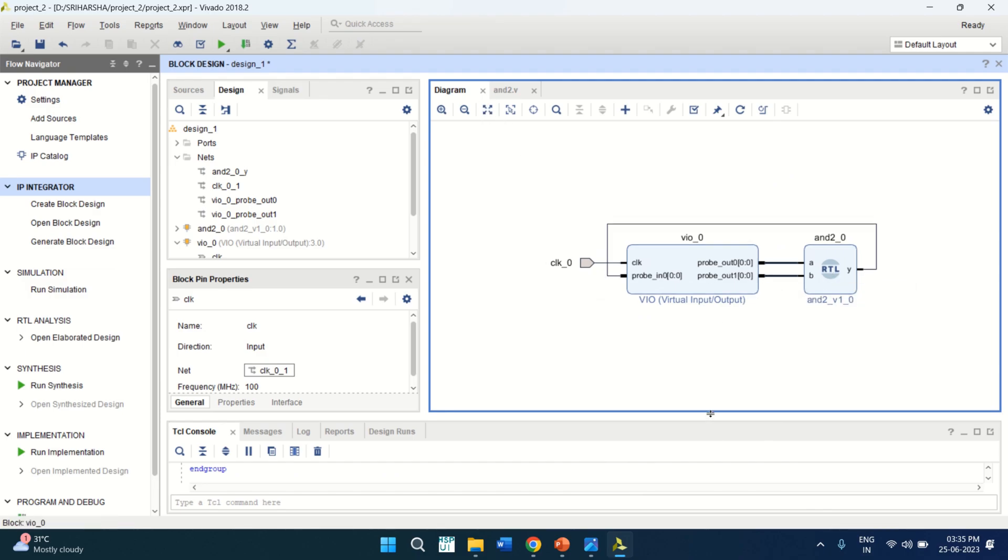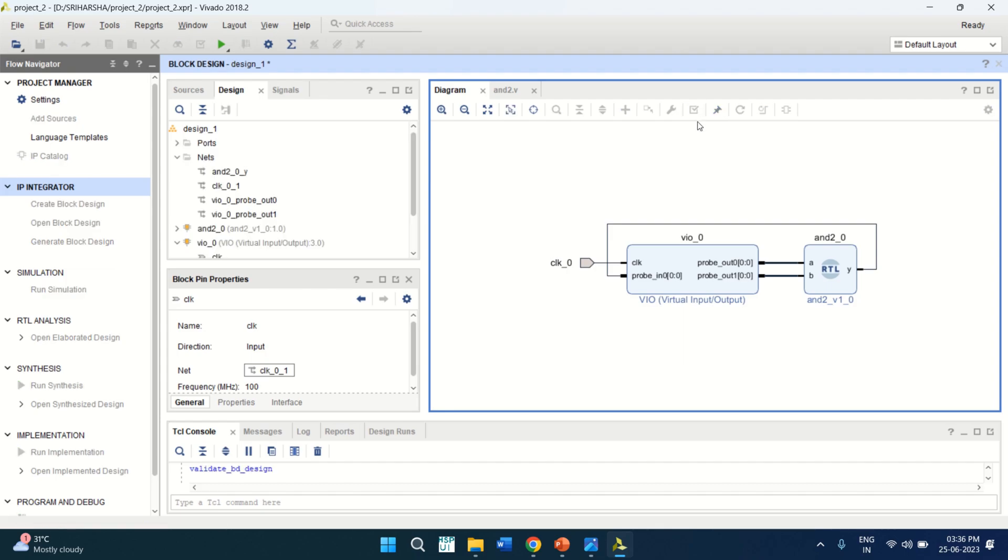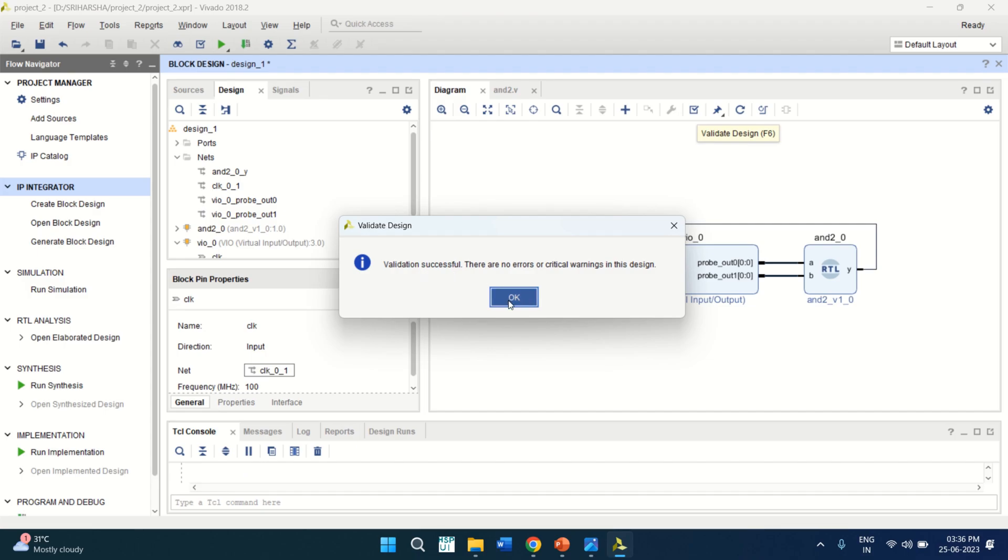You can verify the design. So once this step of interfacing of VO to the AND gate is completed, click on validate the design. Whether the design is successful or not. Click on it. The validation is successful. Click OK.